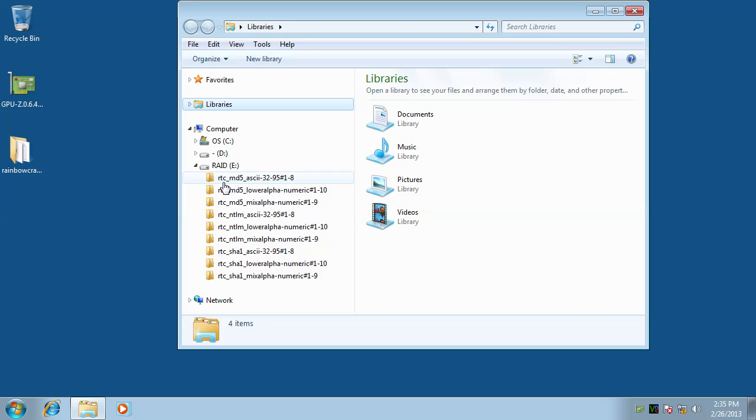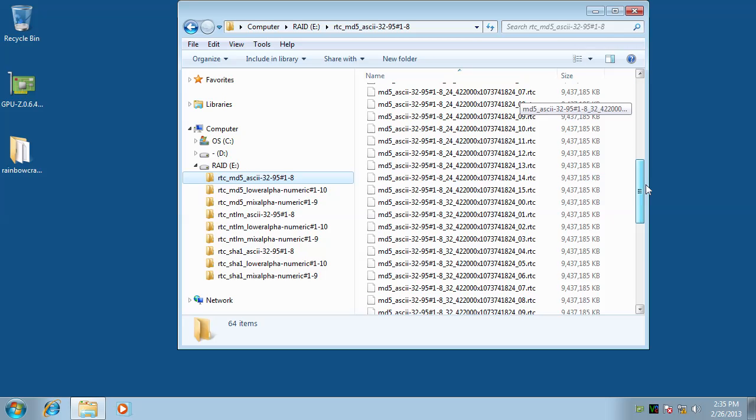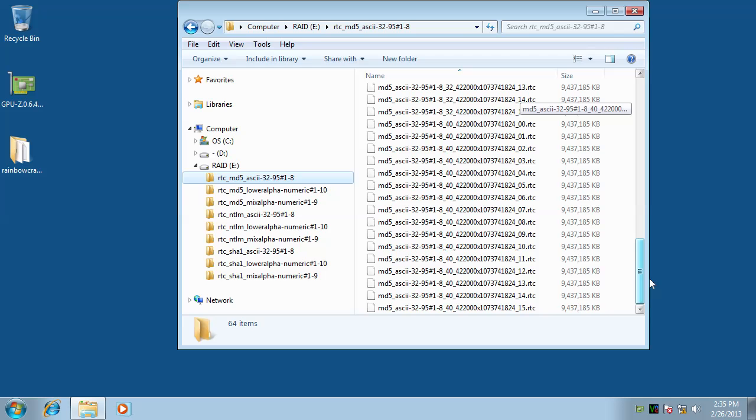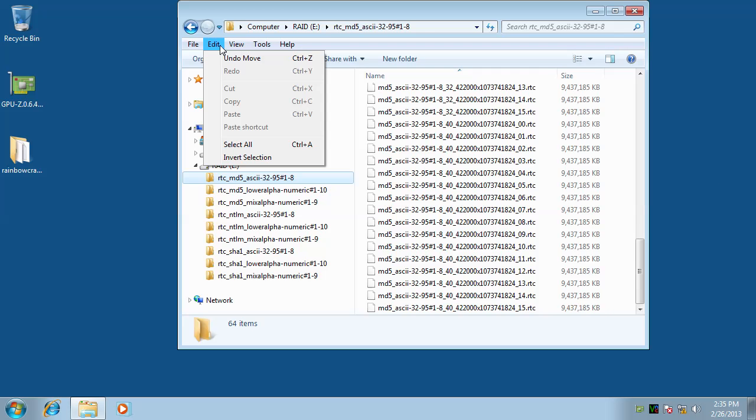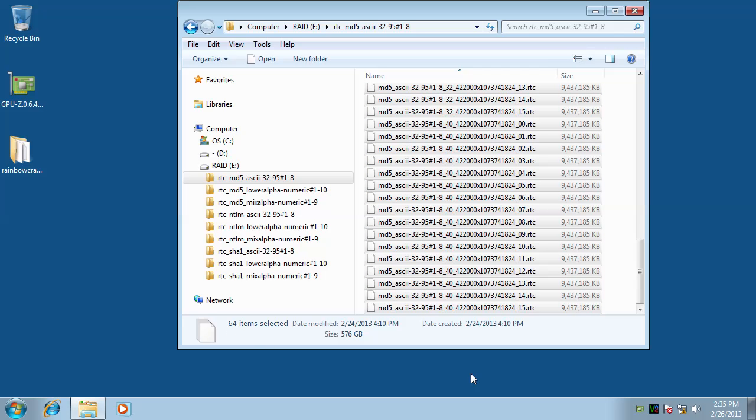Rainbow tables are pre-computed lookup tables stored as ordinary files on hard disk. Tables in one folder are designed to speed up cracking hashes of a selected hash algorithm, charset, and plaintext length. A rainbow table set can be as large as several hundred gigabytes.